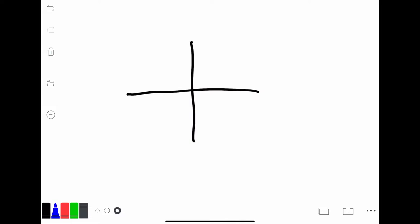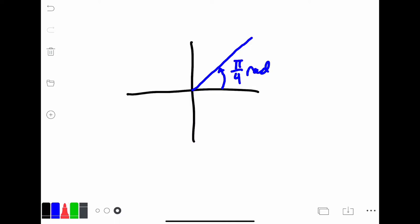The terminal side can rotate in two directions: counterclockwise or clockwise. For example, this angle here is going to be pi over 4 radians, or 45 degrees. Notice that this angle was formed by rotating the terminal side in a counterclockwise direction. If we move the same angle but in a clockwise direction, this angle is still 45 degrees or pi over 4 radians. However, because the angle was formed by rotating clockwise, this is actually negative pi over 4 radians. Just like degrees, radians can also be negative.